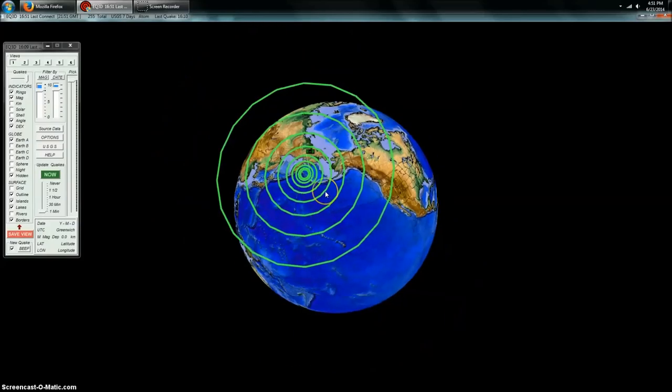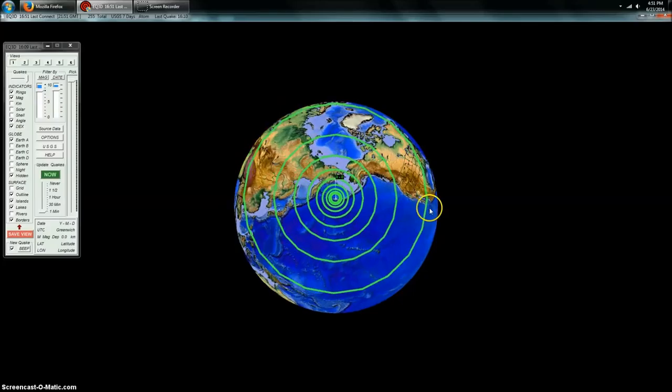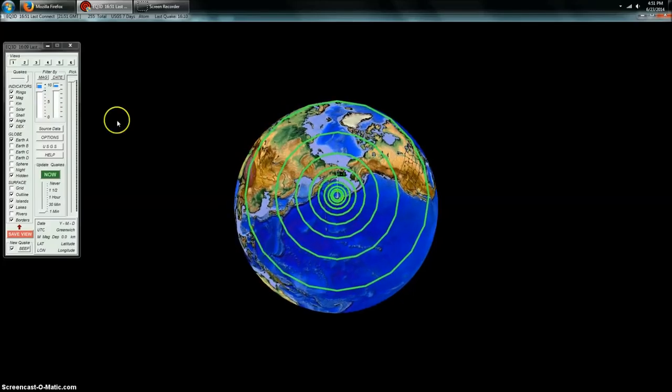Again, tsunami warning issued with this, guys. 8.0 magnitude earthquake as it stands right now. That may go up or down as it's revised. Always have an earthquake plan ready and be prepared.